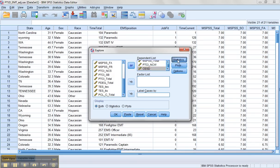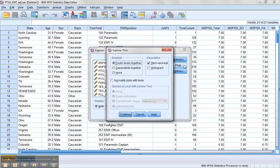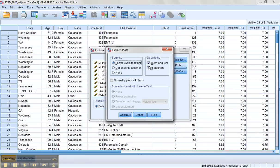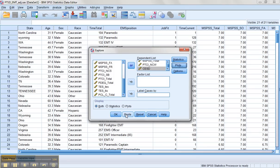We'll want to go to Plots. I don't really care for a stem and leaf plot, I prefer a histogram. We'll also look for normality plots with tests. That'll help us check for any issues with normality.